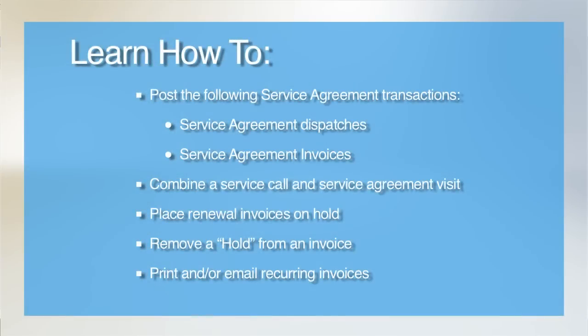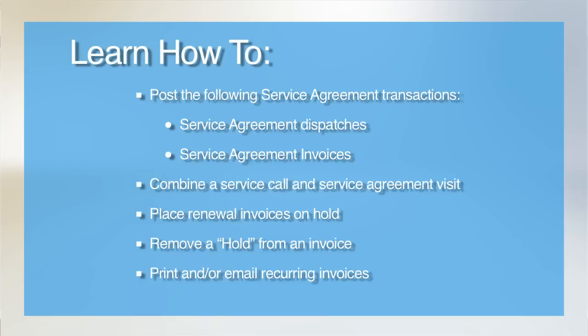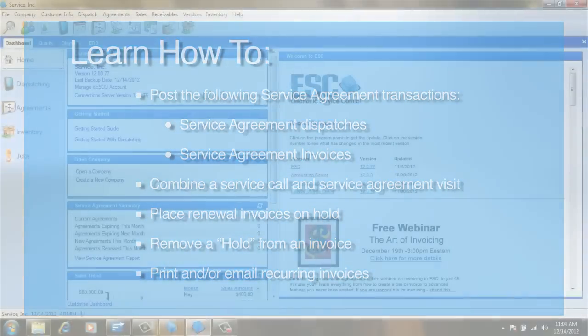Welcome to our tutorial on posting agreement transactions. Service agreements in ESC are primarily used to generate dispatches and invoices for our customers. This is really a two-step process. The first step is setting up the agreements themselves, which we covered in the previous videos in this series. The next step is actually creating those dispatches and invoices by posting them on a regular basis. So let's take a look at how that's done.